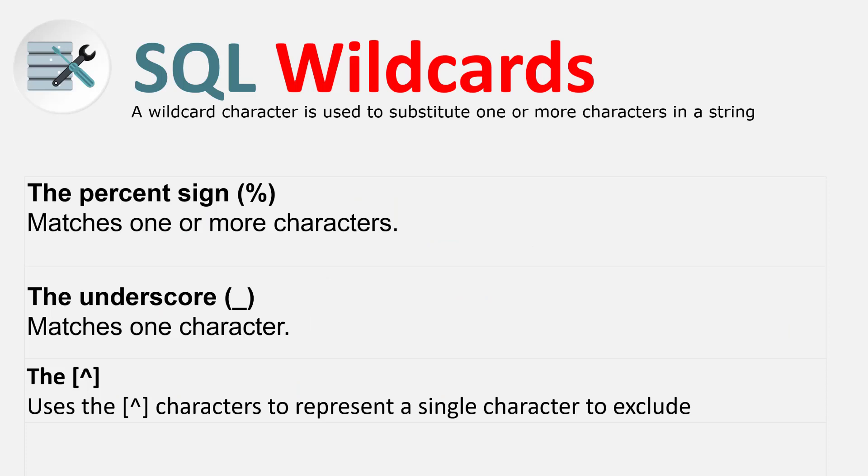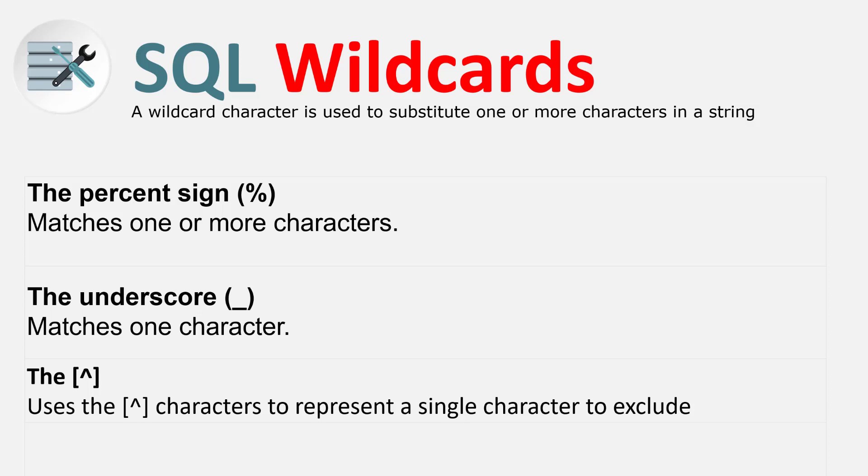What are wildcards? A wildcard character is used to substitute for one or more characters in a string. For example, you have text and you want to filter through this text to say give me where this condition is valid. You can use wildcard to do that filtering.